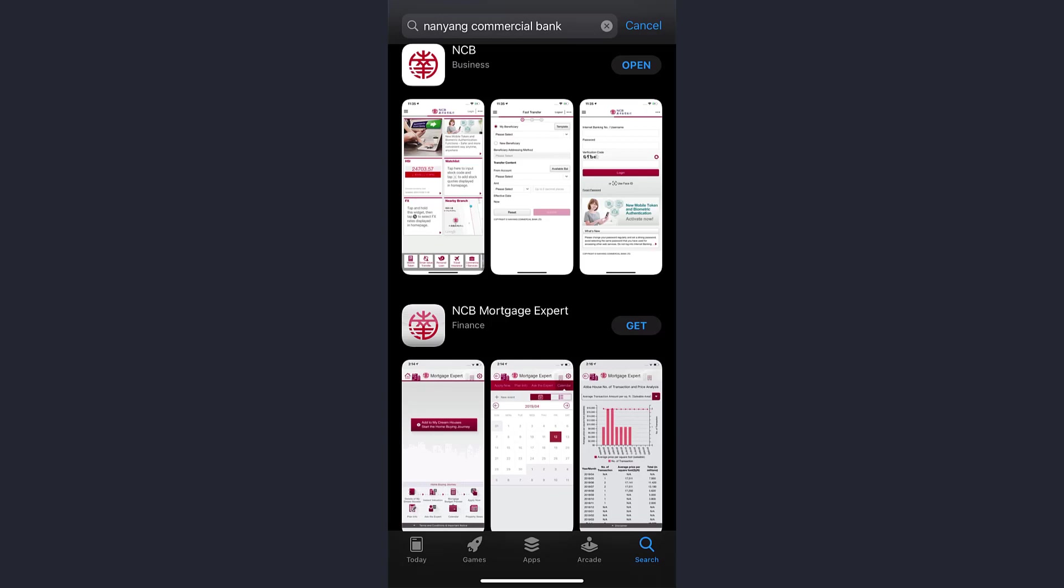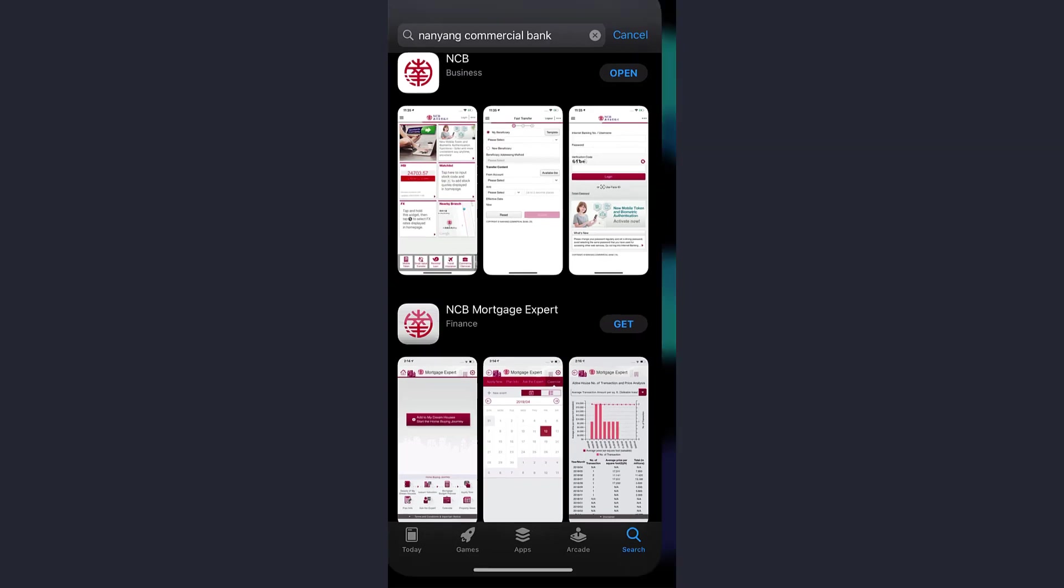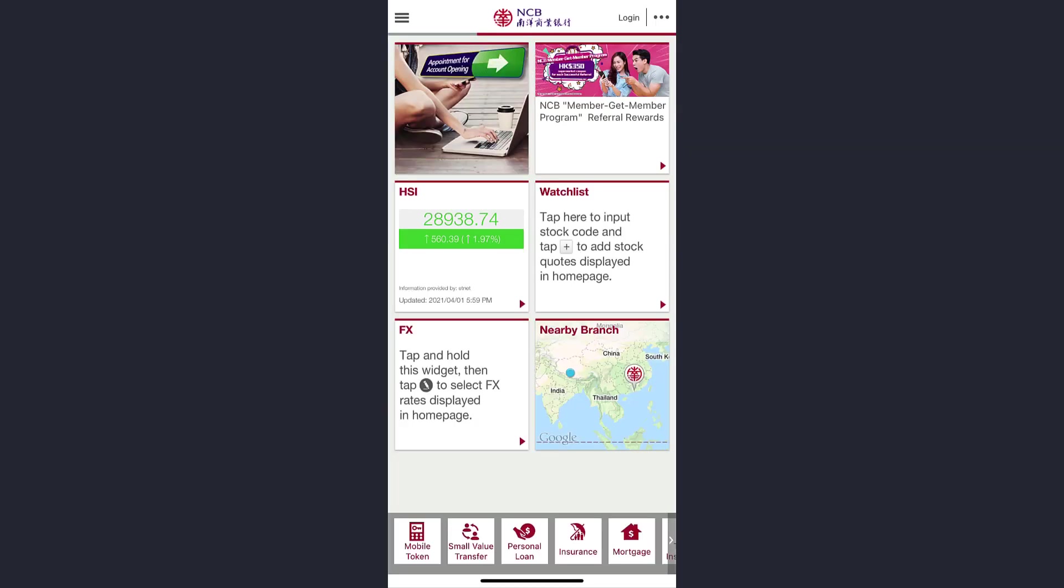Hey guys, welcome back to my channel. In today's video I'll show you how you can get a mobile token number from your Nanyang Commercial Bank using the app. So first of all, open the app.